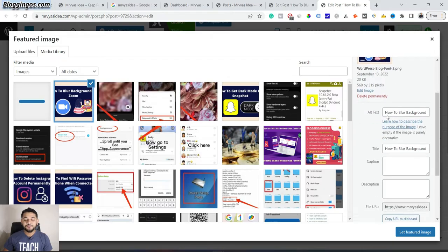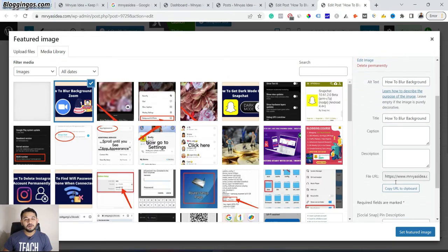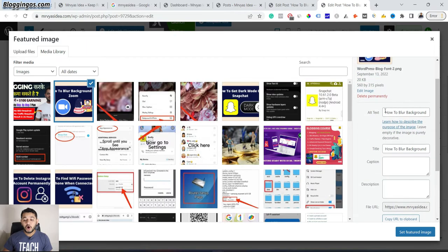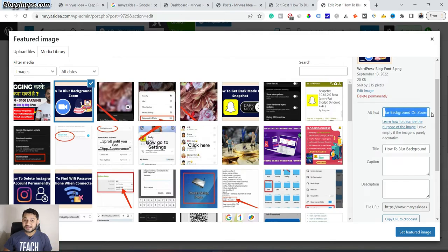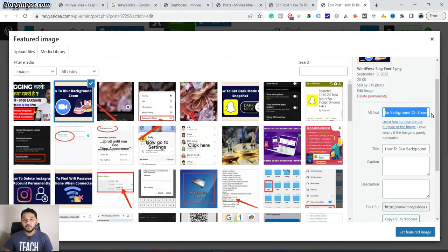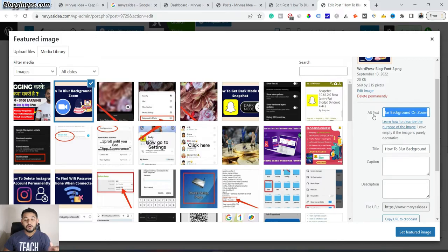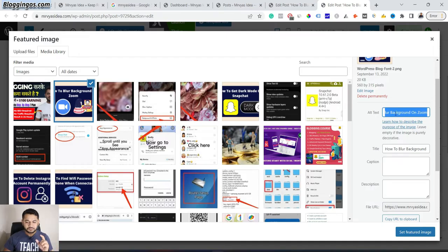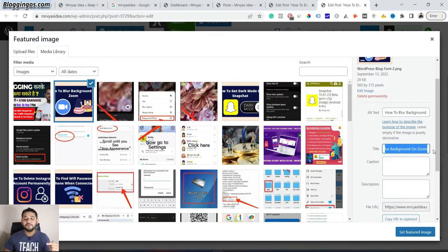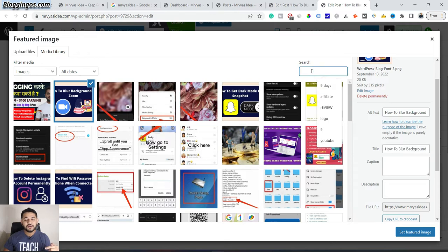On the right-hand side, you'll have different options. First of all, always give alt text for your image because, as I said, you have a chance to get ranking via Google image search as well. Google will only be able to link your image with a specific keyword if you add this alt text. I've provided my keyword. You have to do the same thing, then provide a title.